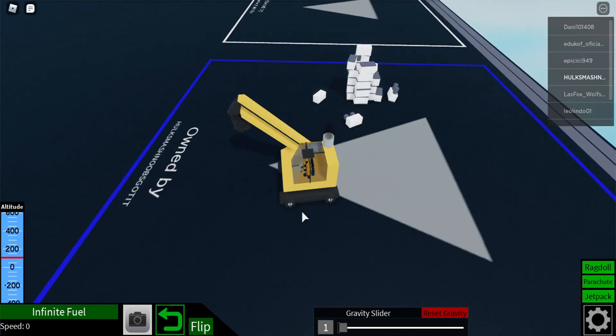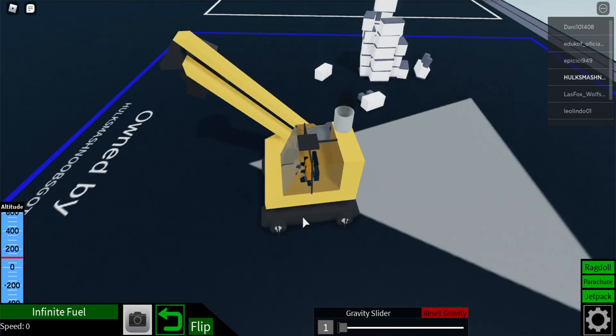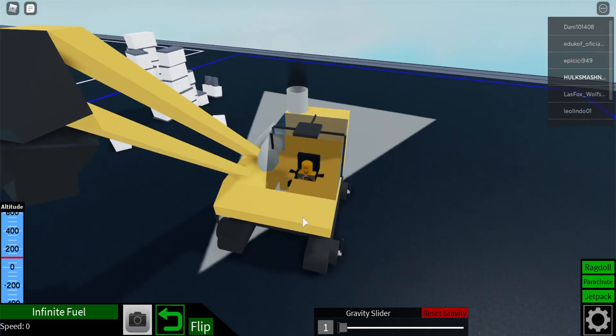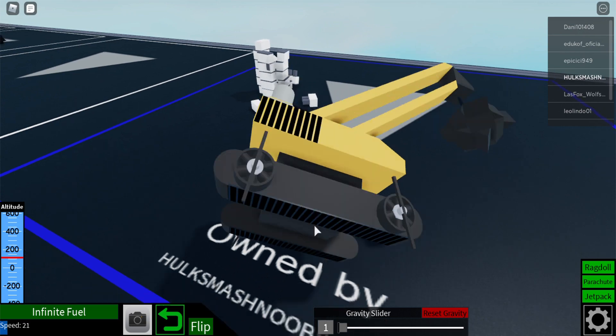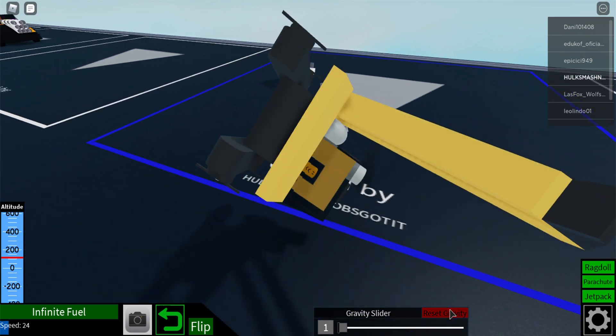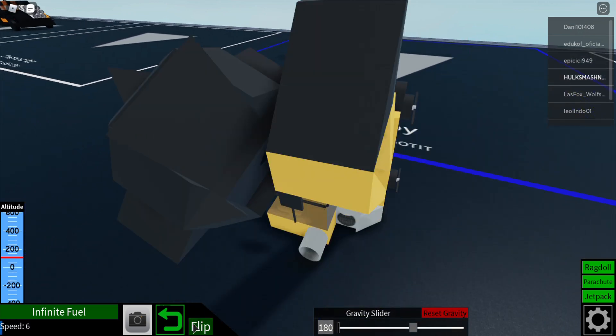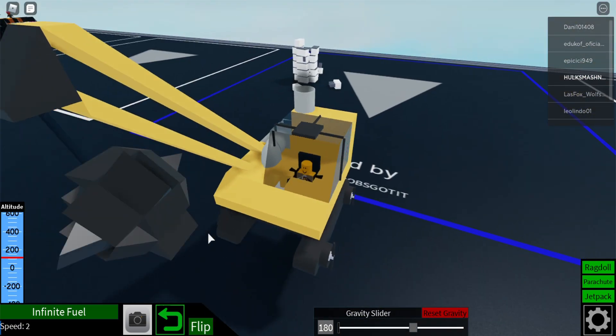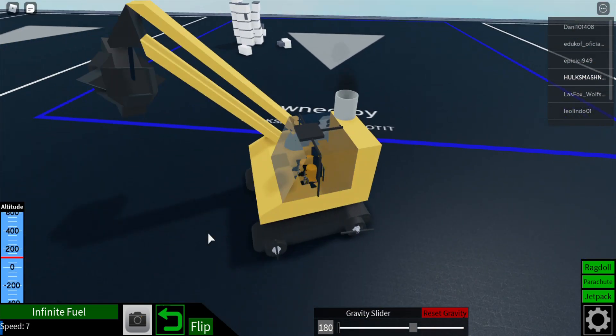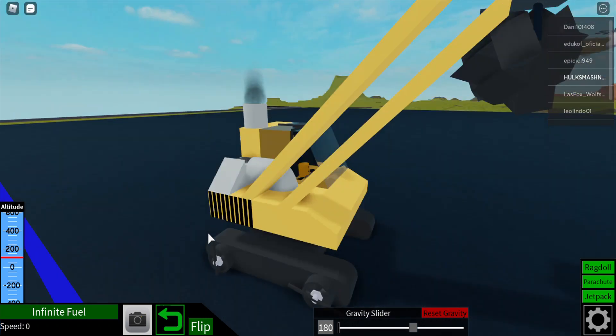Hello YouTube! So today I'm gonna be showing you this wrecking ball thing and oops gravity slider. So I made this miniature wrecking ball.